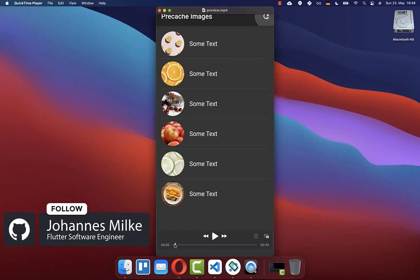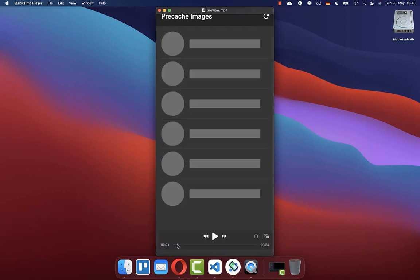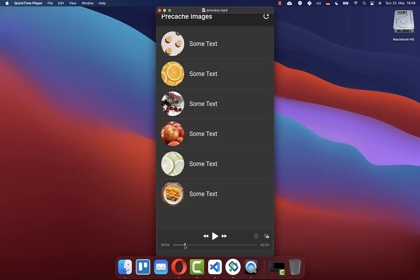We want to preload images into our cache before we display them in our UI. While we are waiting for these images to be downloaded and cached, we simply show a loading indicator. And after all the images are downloaded and cached, we show them immediately all at once in our UI.